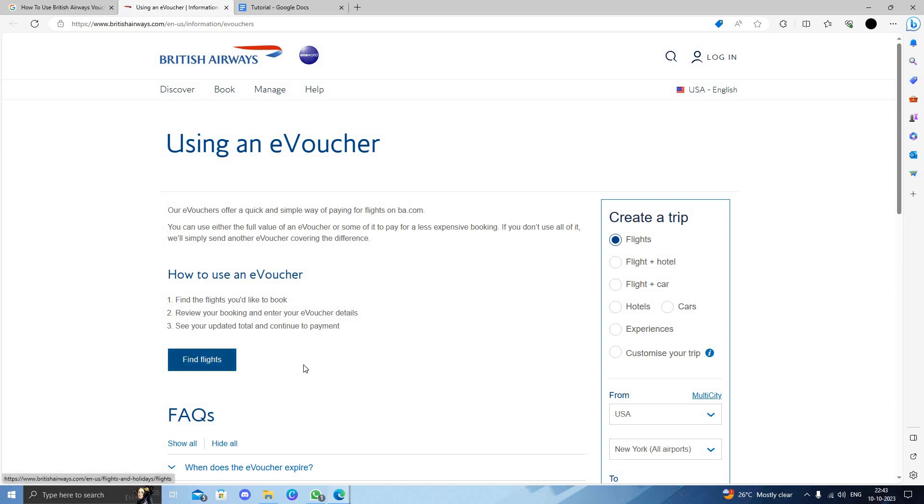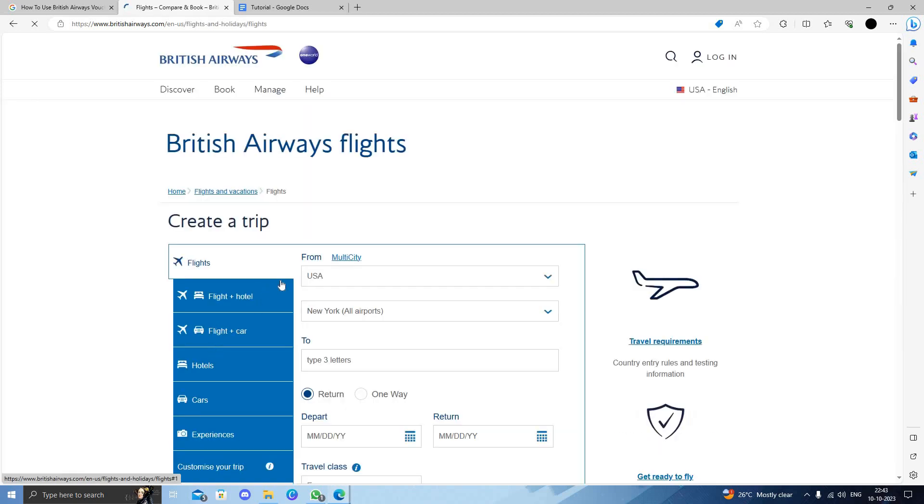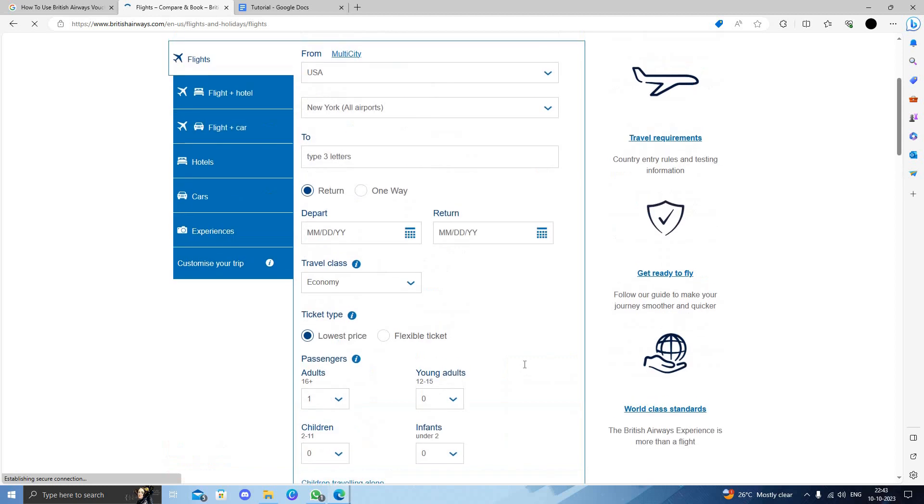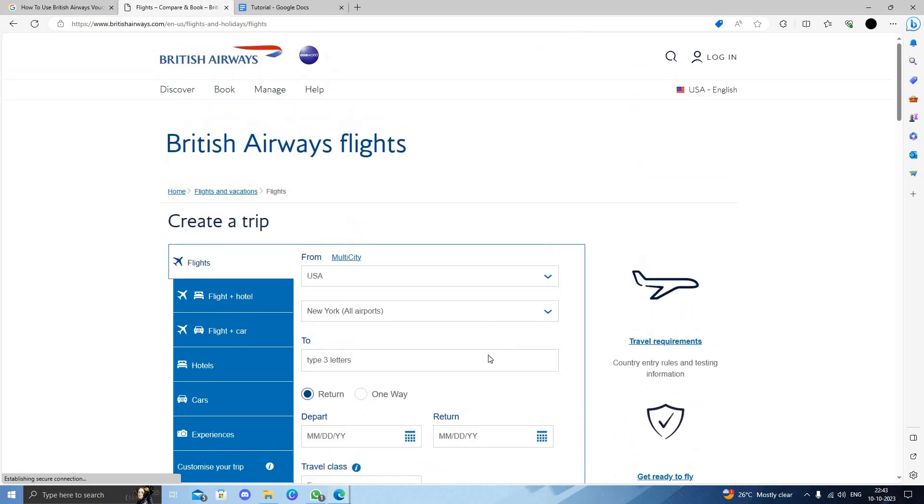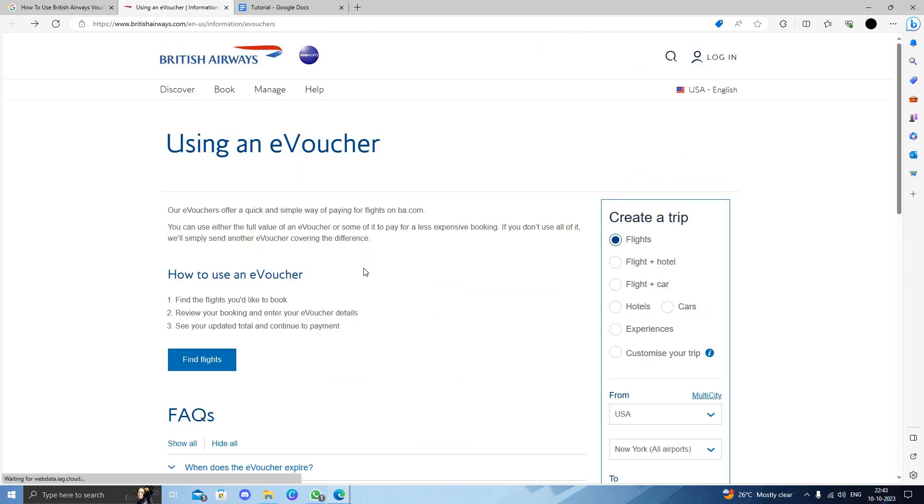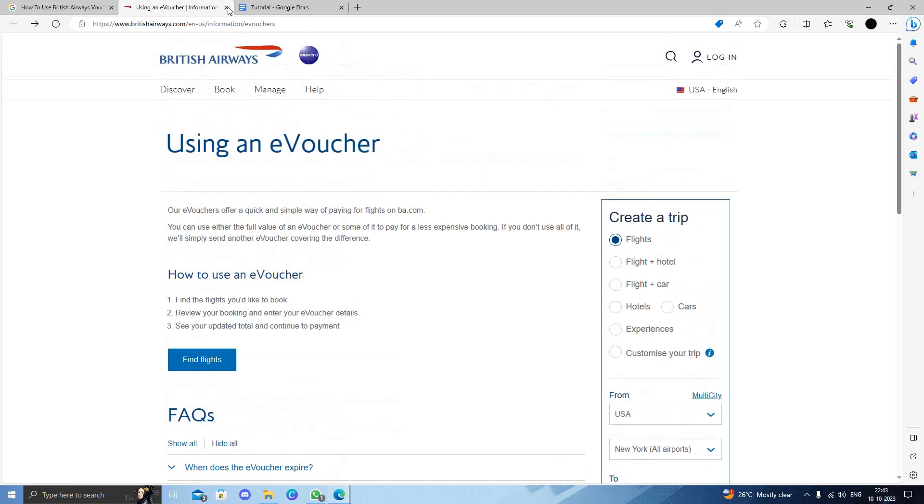Your voucher will be for, for example, 20 pounds, which will decrease the final amount. Here we click find tickets and find flights. You will be able to use your voucher by entering the voucher code.